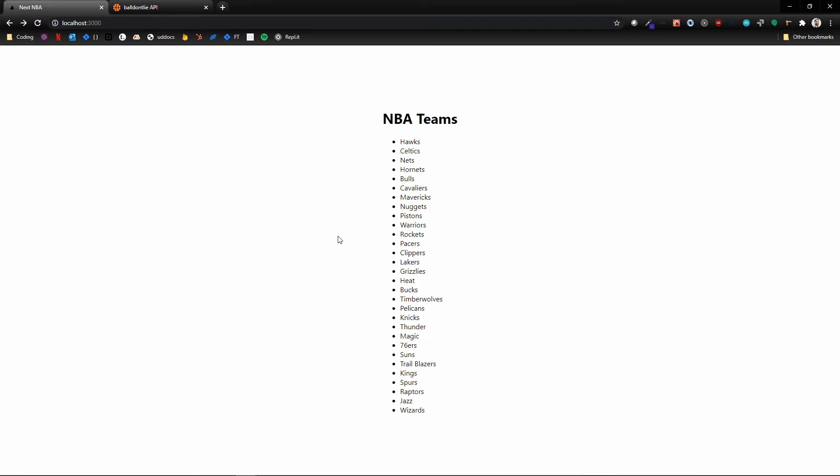So we can turn each of these list items into a link and then click on that to get the individual team details for each of these teams. So let's go ahead and dive in.